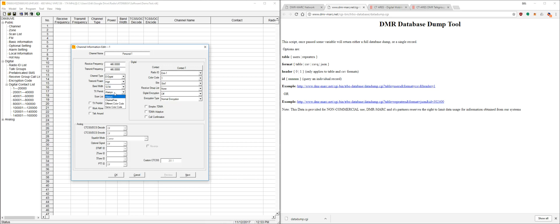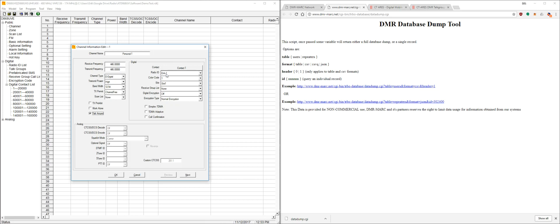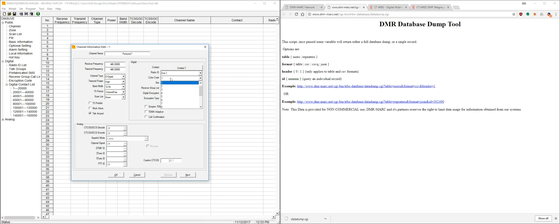TX permit, you can change this just to channel free so you're not overwriting anybody else when they're talking. Scan list, we can leave that off for now. And for simplex channels, when you're talking radio to radio, you're going to want to leave talk around on. Everything else here basically doesn't matter too much. The radio ID is going to be which radio ID you're using, so if you have more than one radio, you can program them each with a different ID. Color code, we're just going to leave it as 1. Slot doesn't actually matter for simplex channels when we're doing this, so we're just going to leave that as is.